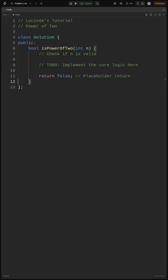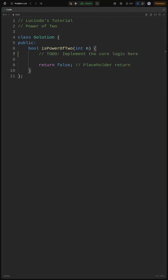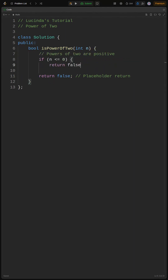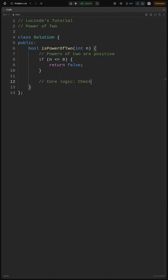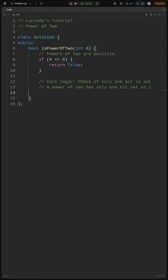Alright, let's get to the real deal. The core logic here is all about bits. A power of 2 in binary format has only 1 bit set. For example, 4 is 100 in binary. If we subtract 1 from it, we get 3, which is 11 in binary. Now, if we perform a bitwise AND operation between the original number and the result of the subtraction, we should get 0.